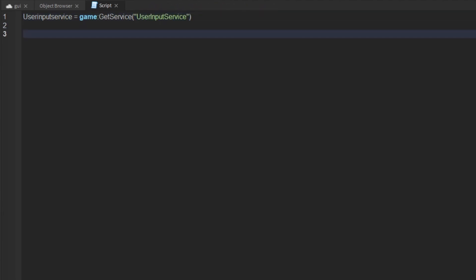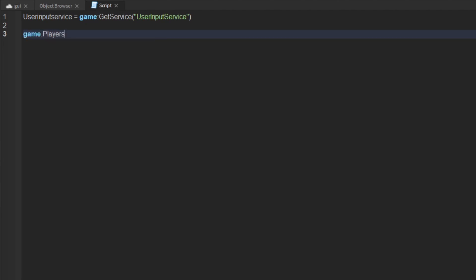Then what you want to do is create a function for when the player joins, and then inside of that create an embedded function for when the character loads.